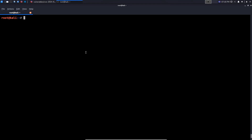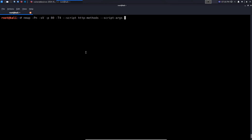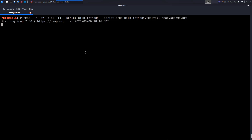So we're going to perform a simple scan here. We'll say: nmap -Pn for no ping, with service version detection targeting port 80, using timing template T4, and the script http-methods. We'll also pass script arguments — http-methods.test-all — to ensure we test all potential methods currently available. Our target is nmap.scanme.org.